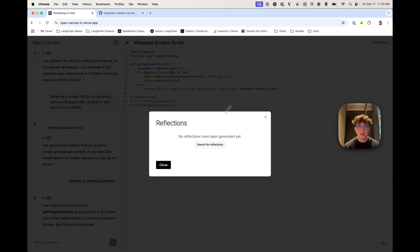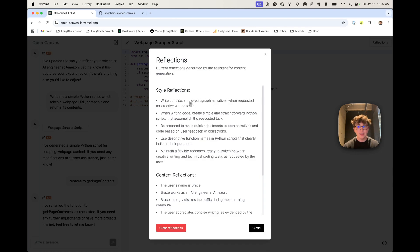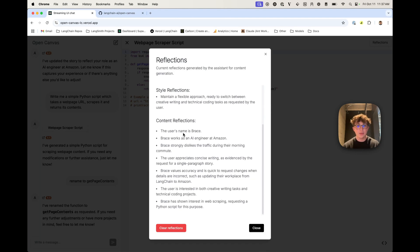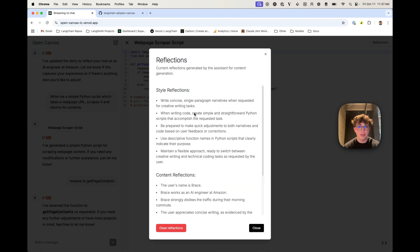So if I click on this and search for reflections, we can see it generated a handful of reflections about me — my style, and then content like my name, where I work, and so on.